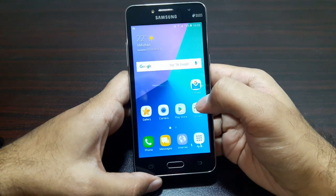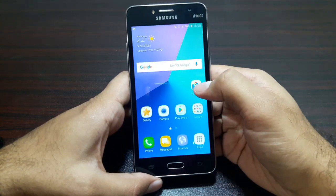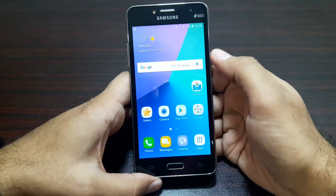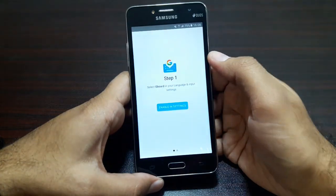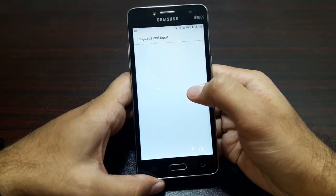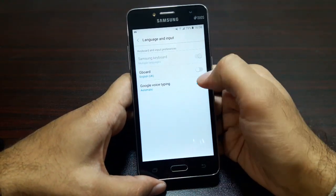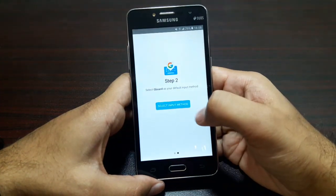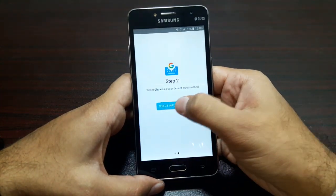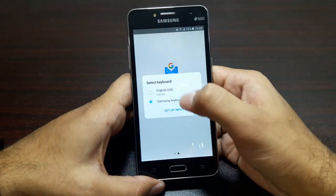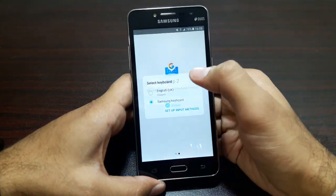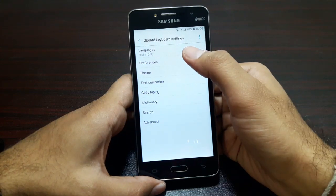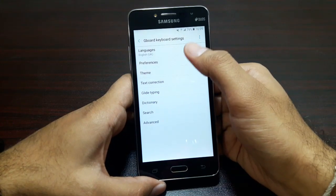Let's go through the initial setup and enable Gboard in the settings. There it is — let's enable it and select input method, select English UK. There we go, done.